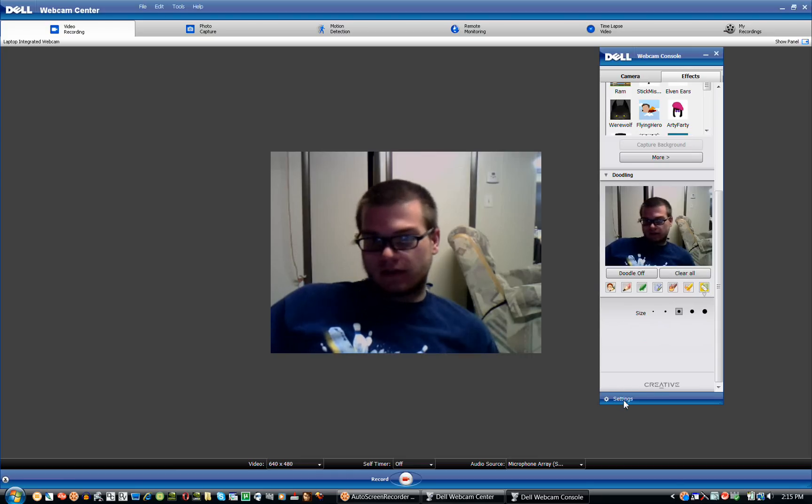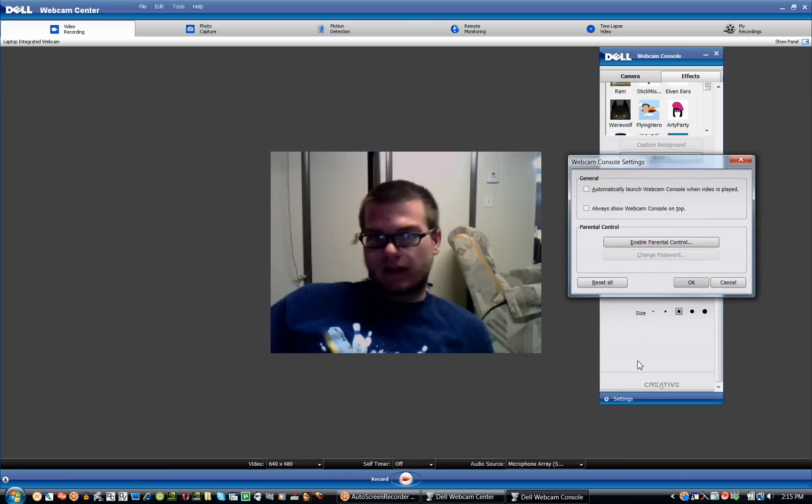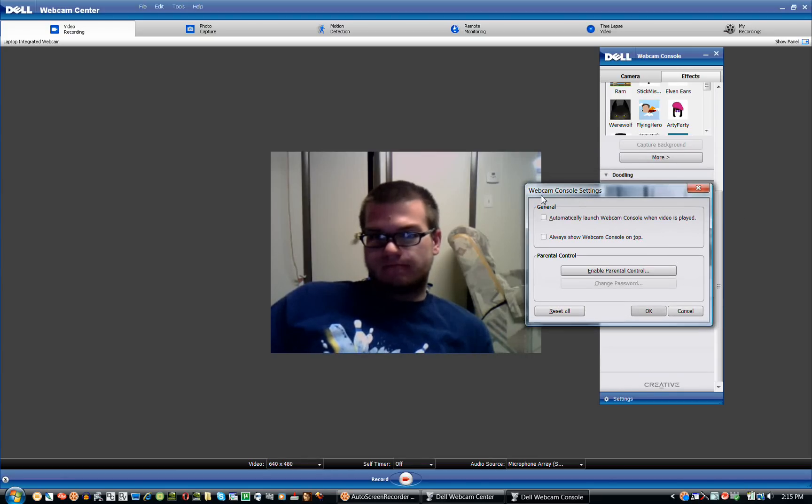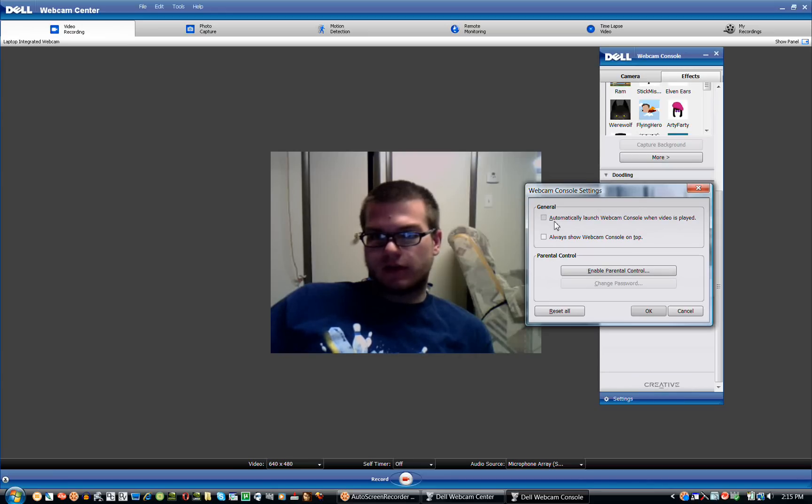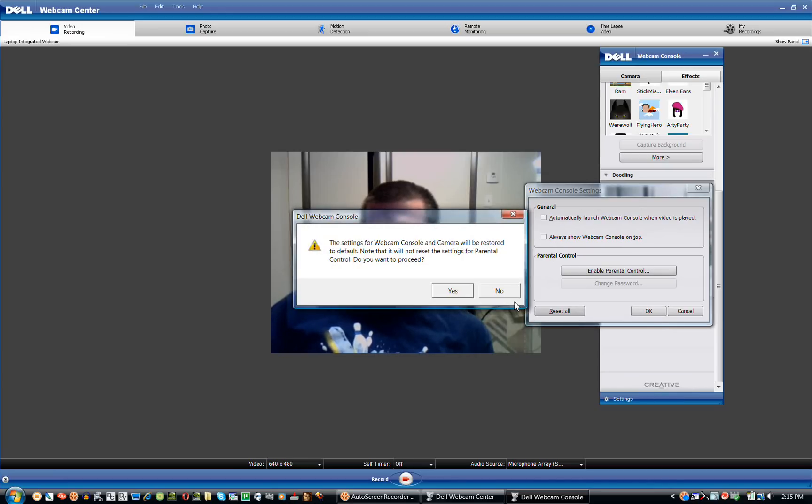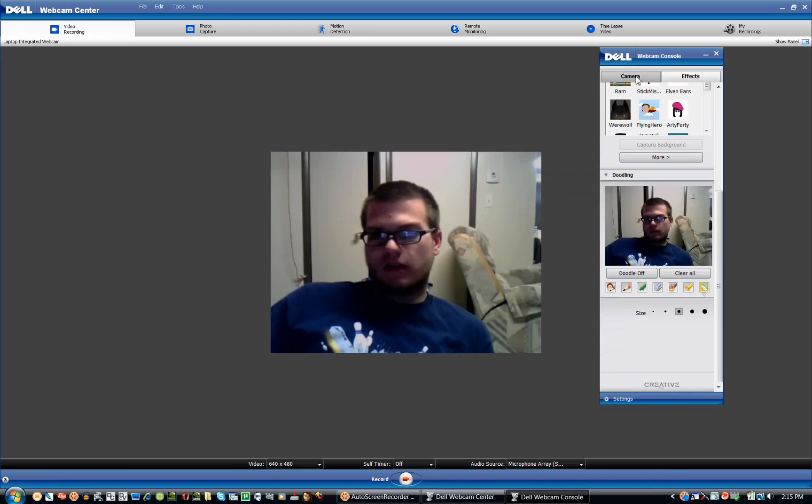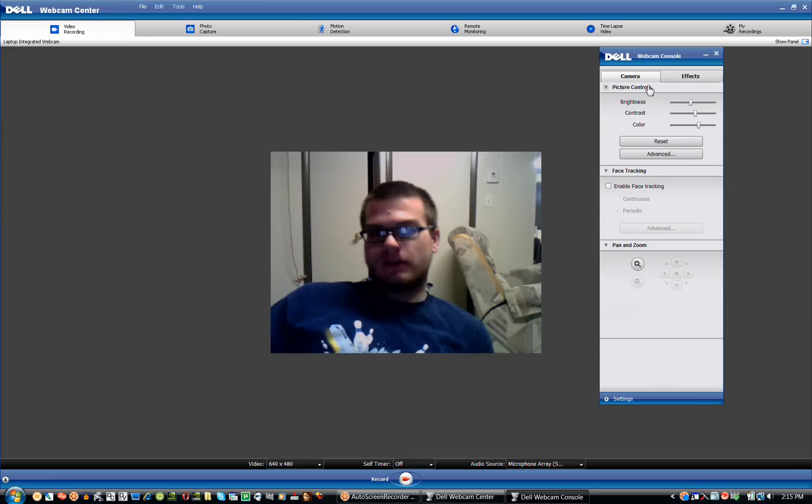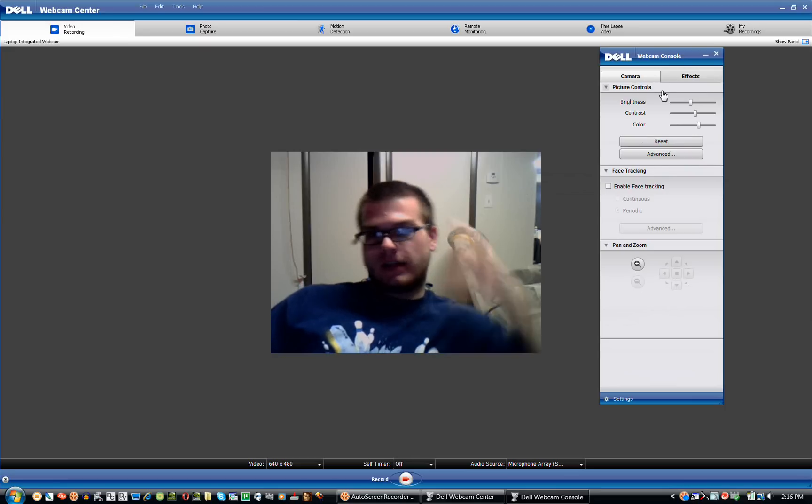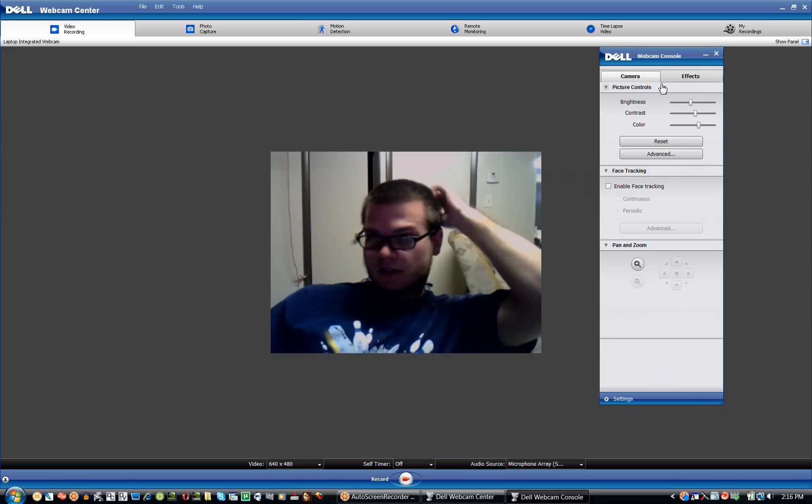These are the effects. Here's settings down here. You can use these if you want. Enable parental control. And these two check boxes right here. Or reset all. I don't want to. These are just some of the basic settings of it. I hope this helped you out. See you next time.